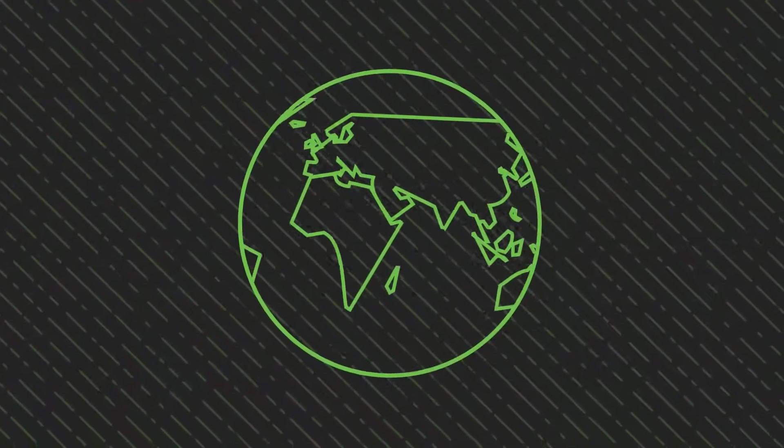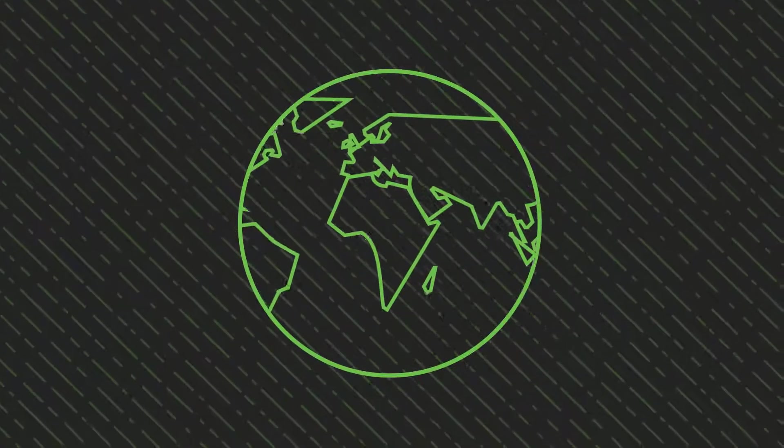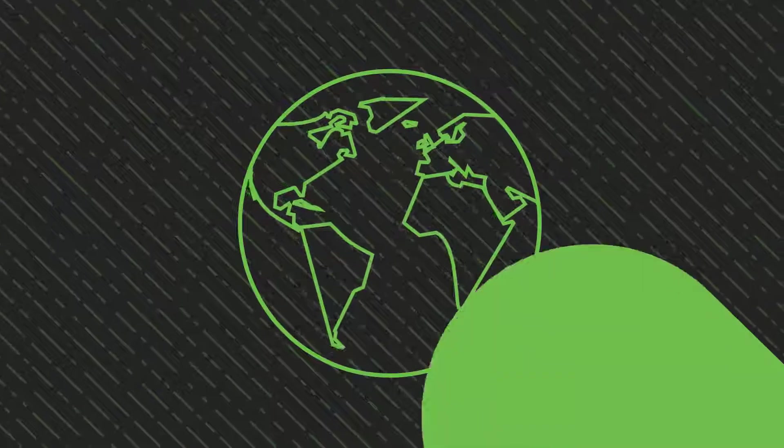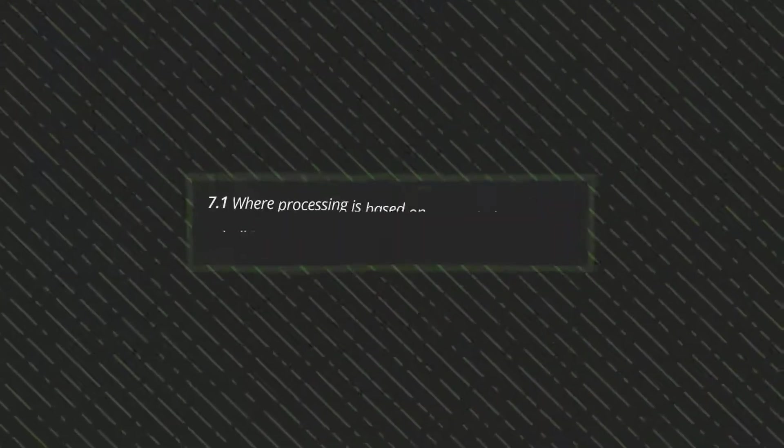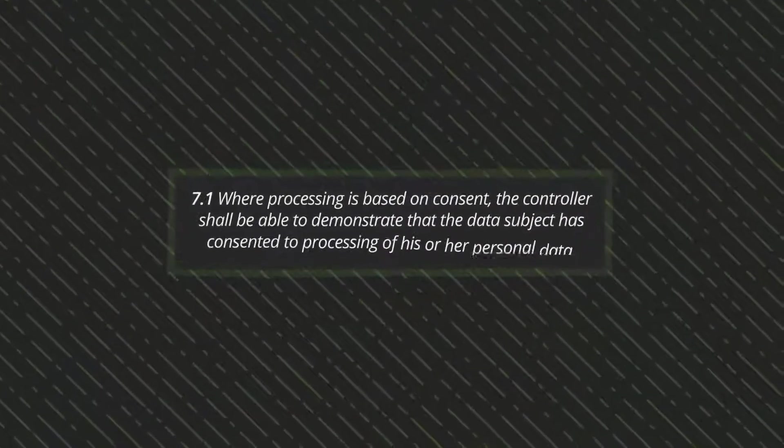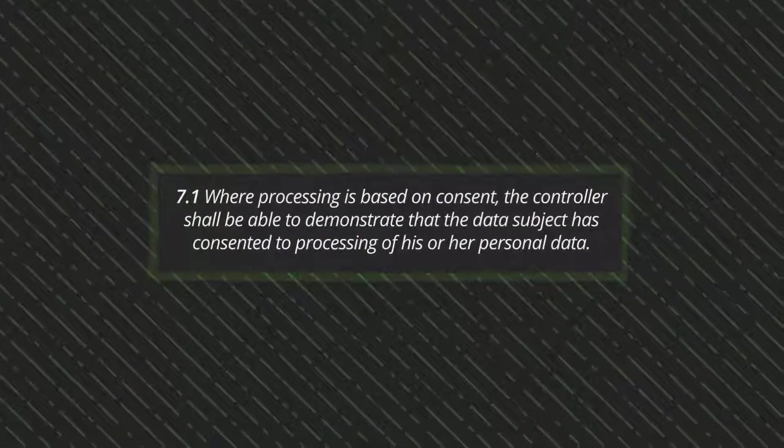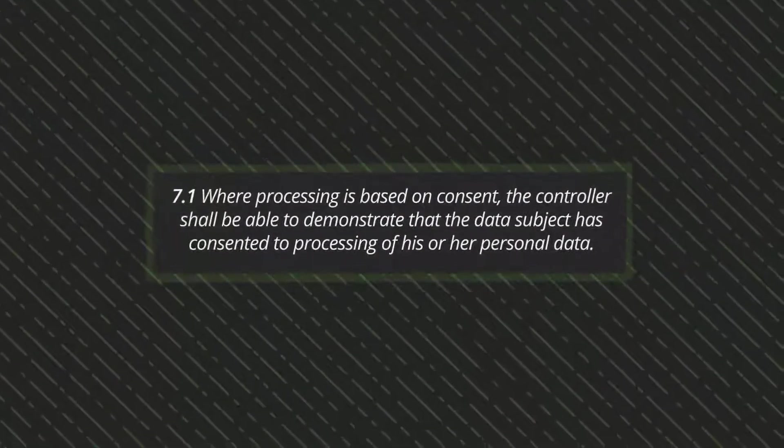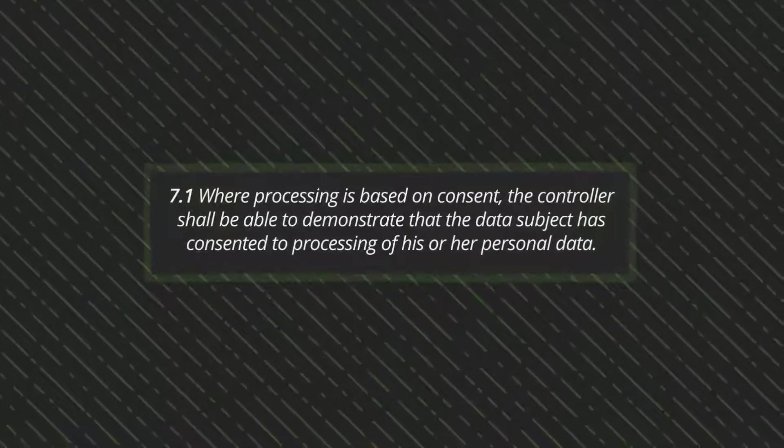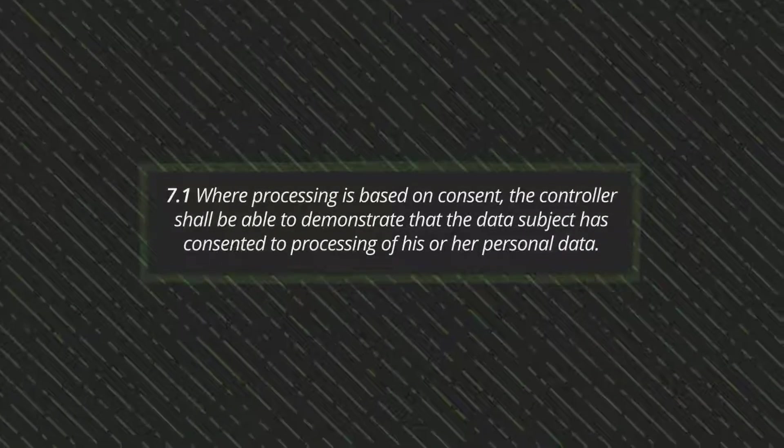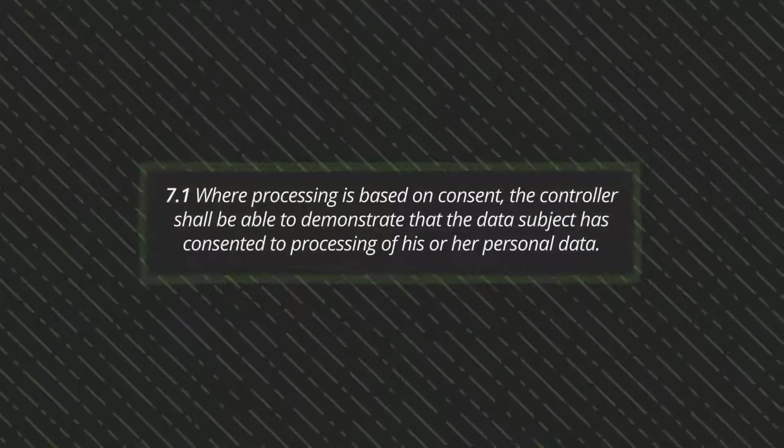Around the world, organizations are assessing their online cookie consent practices to meet ePrivacy and GDPR requirements, which involve the need to maintain records of consent associated with each user or visitor. This is where OneTrust can help.